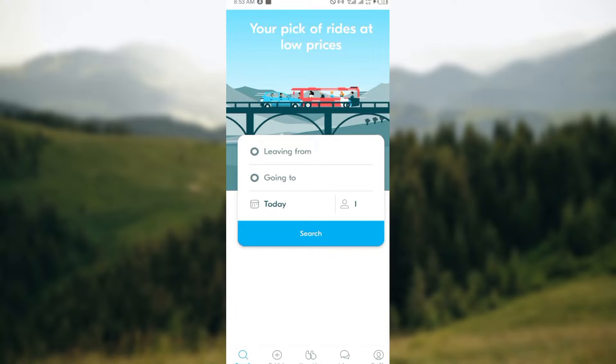see your pickup, rides at low prices, leaving from, going to, and other options. At the lower part of the screen, you can see five icons: the search icon, the publish icon,